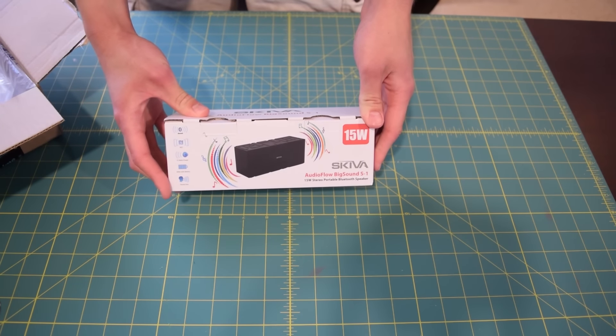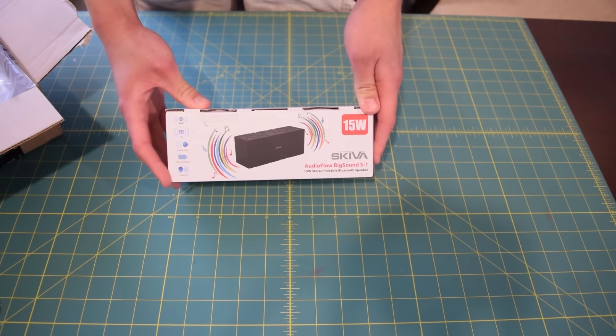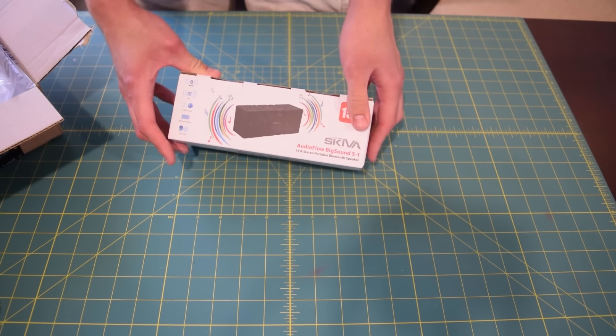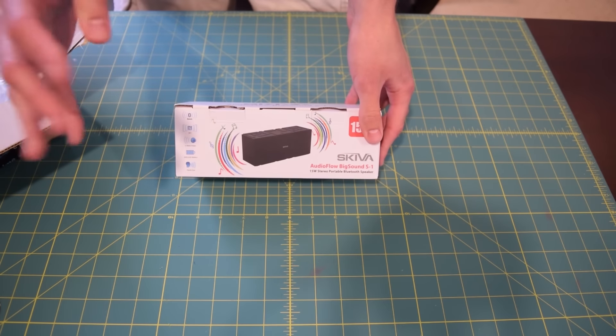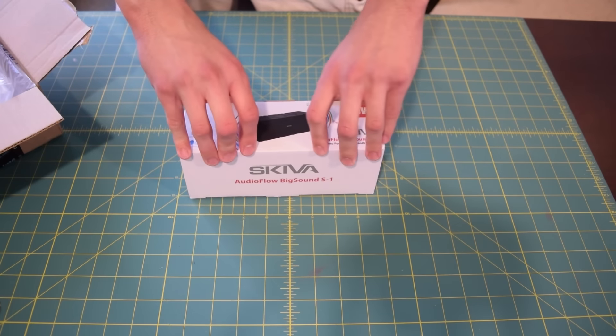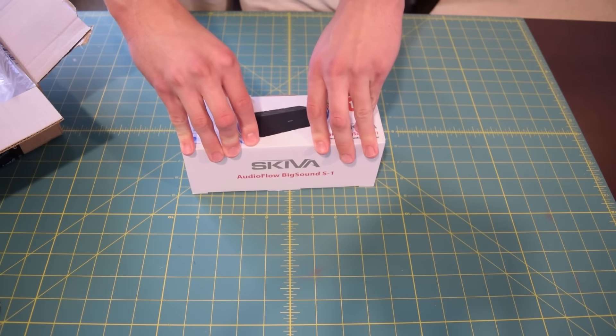I believe it's pronounced Skiva. 15 watt Bluetooth speakers right here. We'll take a closer look at the box when we get to the actual overview. I just want to make sure these things arrived in one piece.